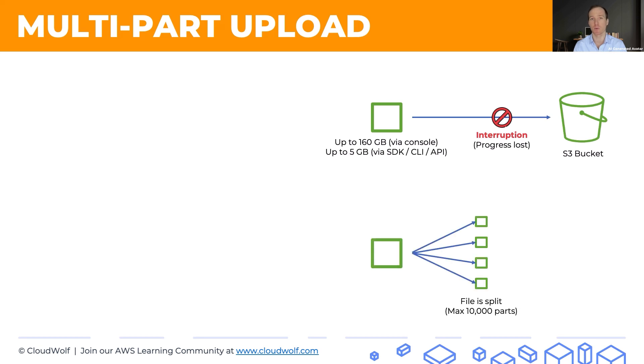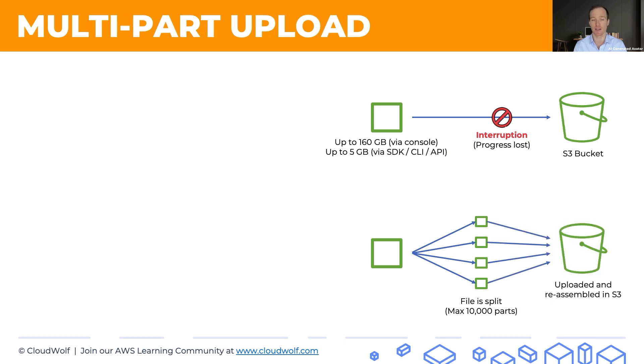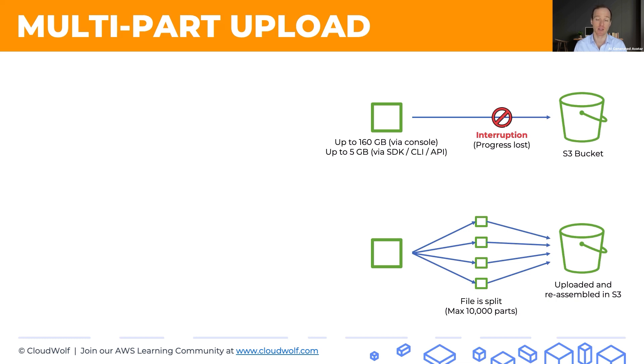With multi-part upload, you can split your object into lots of different parts, up to 10,000 little parts, and upload them separately and reassemble them in S3. This gives you two advantages. First of all, increased fault tolerance. So if one of these individual parts fails, it can be restarted or it can be resumed at any point in time.